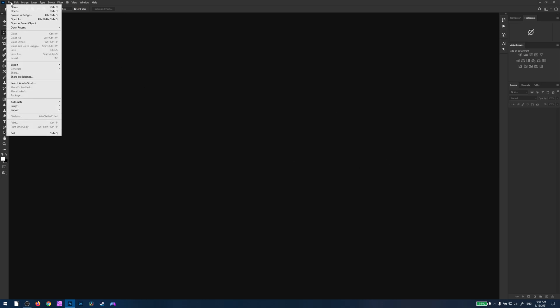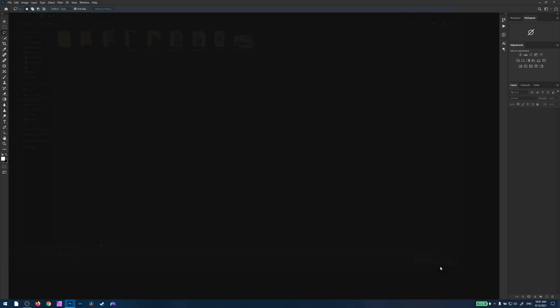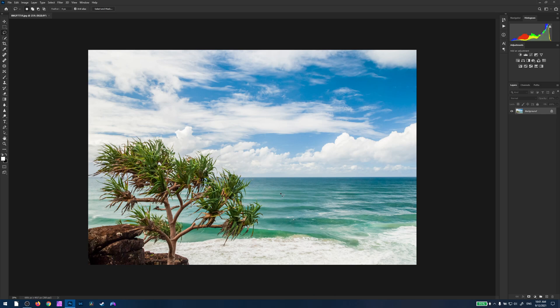So when we open up Photoshop, generally what happens is if you go to open a JPEG file, it will just automatically open it up into Photoshop.